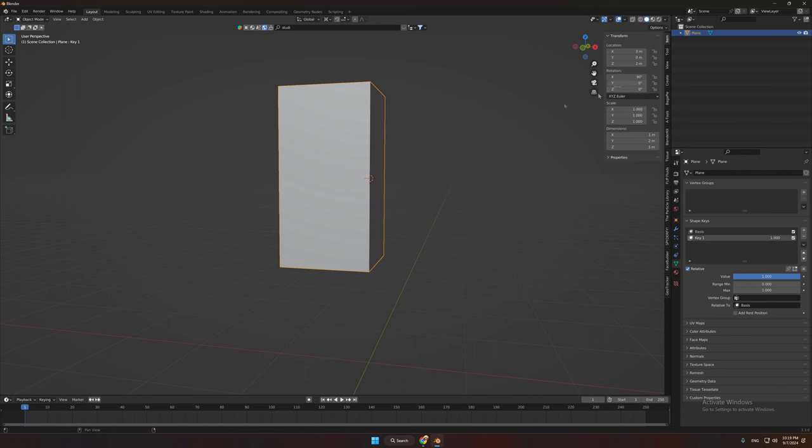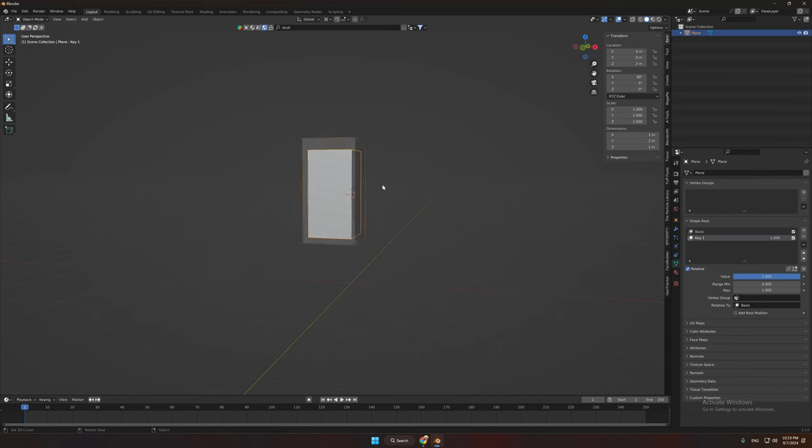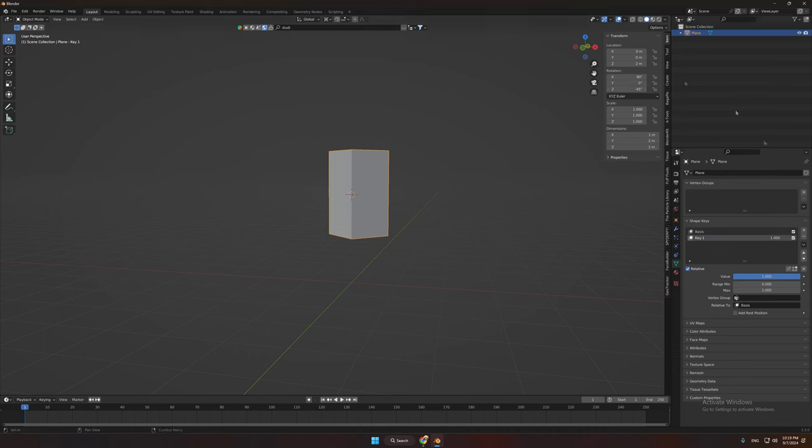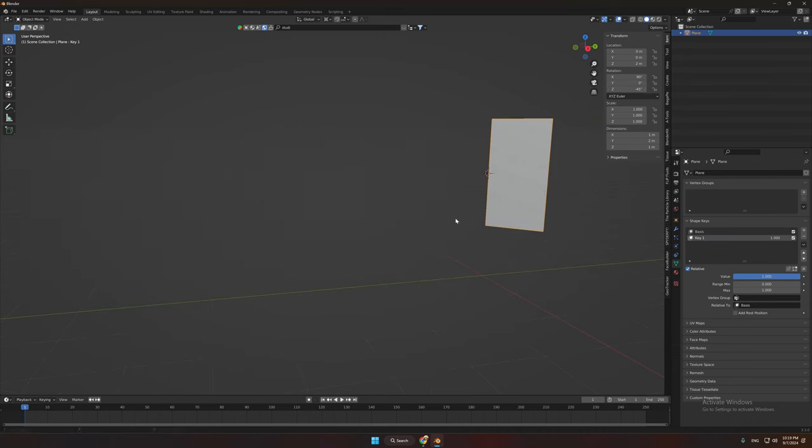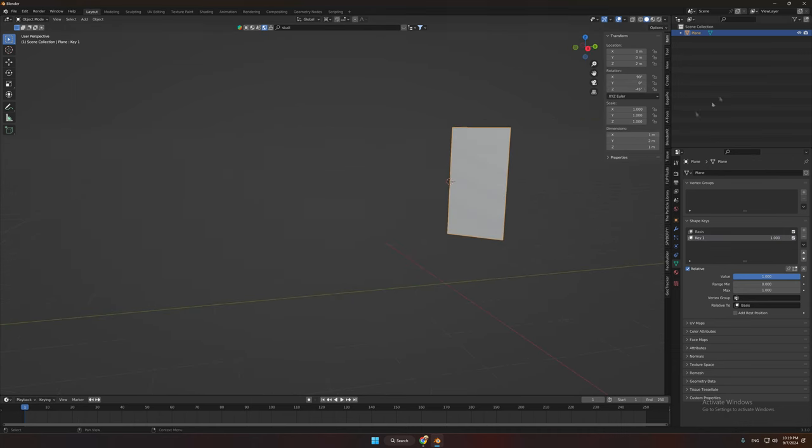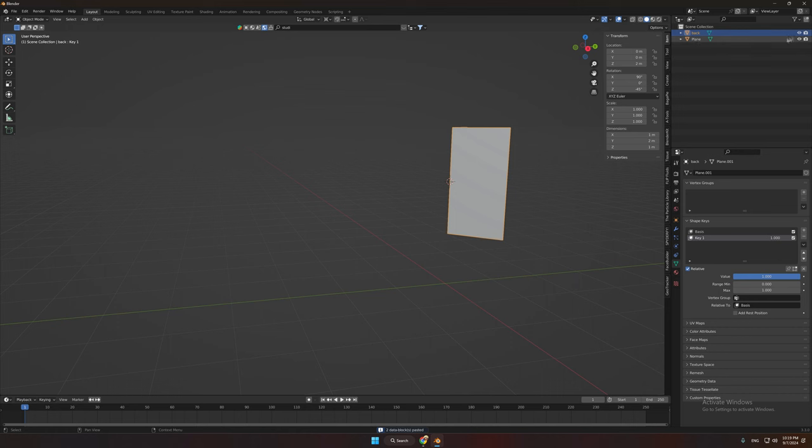Now select the plane and rotate it minus 45 degrees. And duplicate it so we can use it later as a background. So for the moment we can uncheck it.